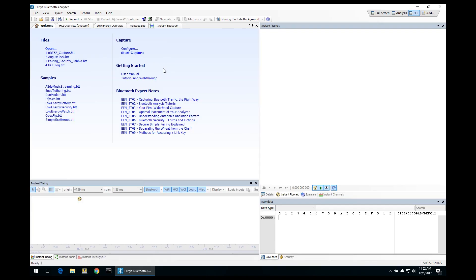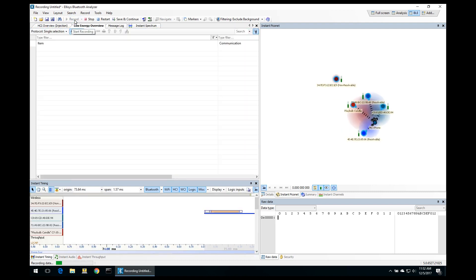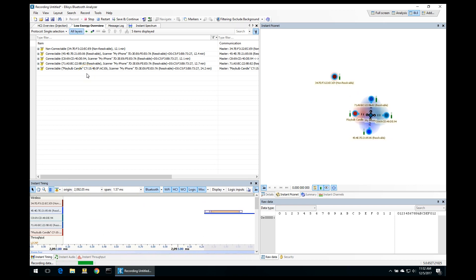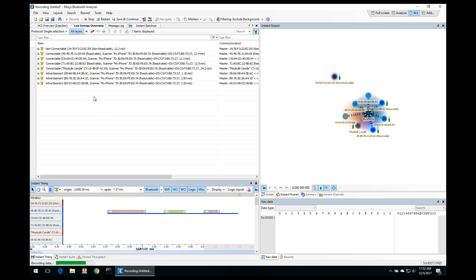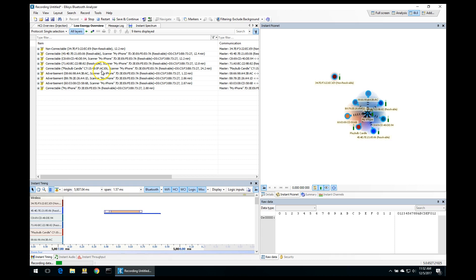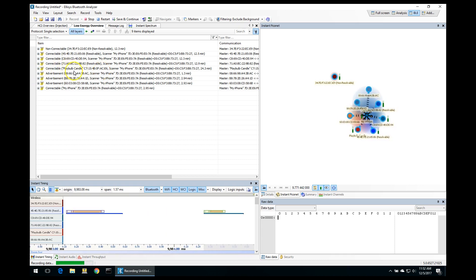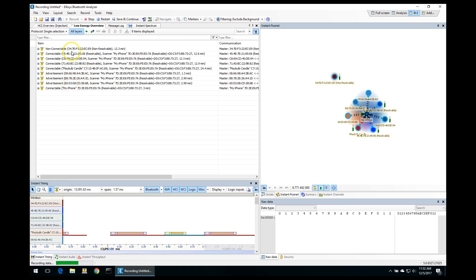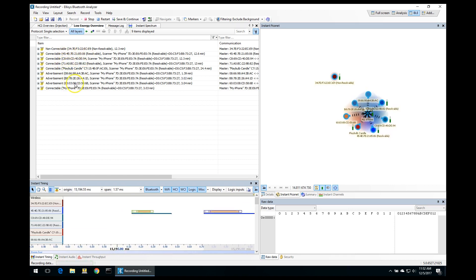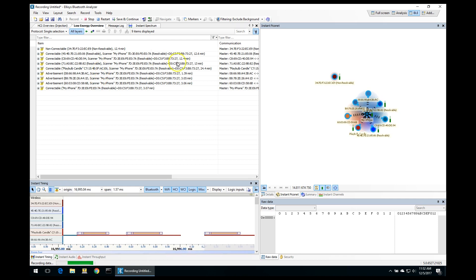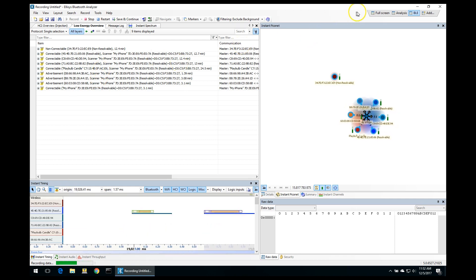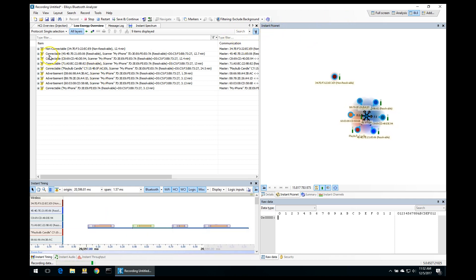Now let's take a look at a capture using the LSS Bluetooth tracker. After we hit the record button to start capturing data, we start to see the different advertisements being sent by devices in the area. For example, here we have a few devices — one called Playbulb Candle, another called My iPhone, and a few others that don't have strings attached to their name. This gives us a good overview of the different advertisements.